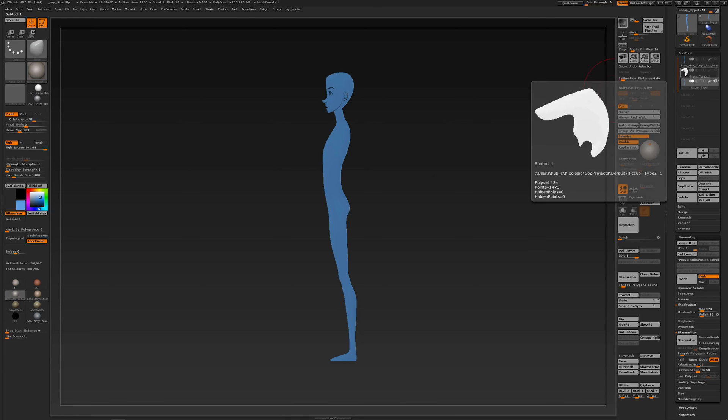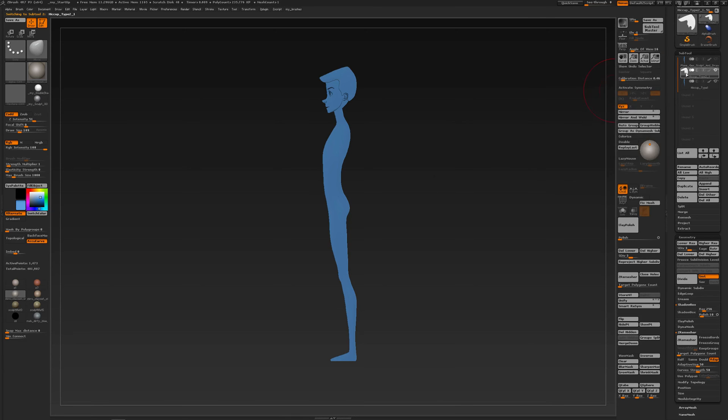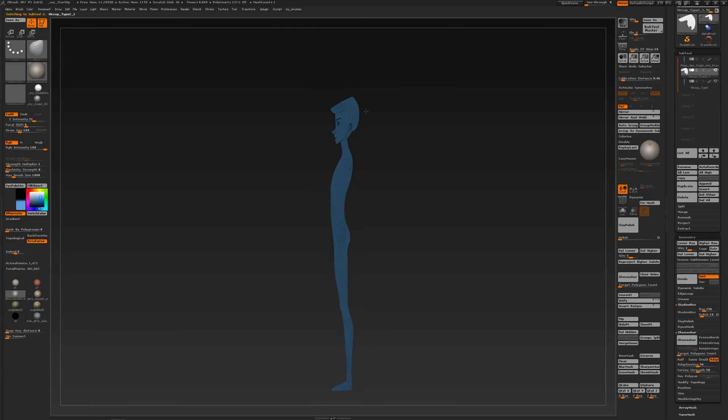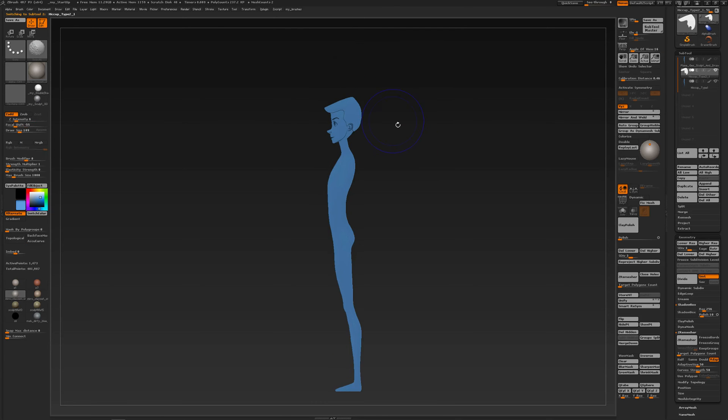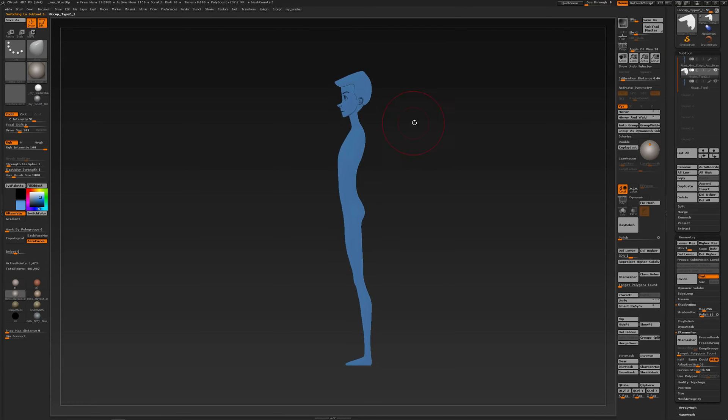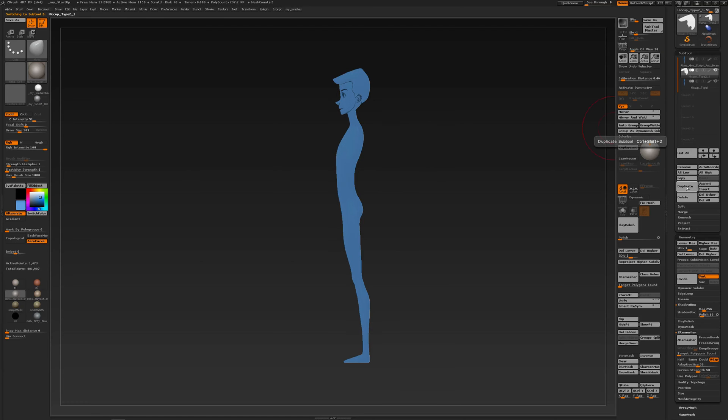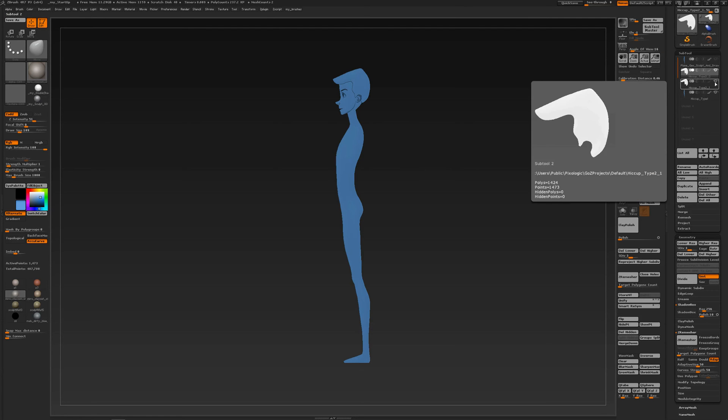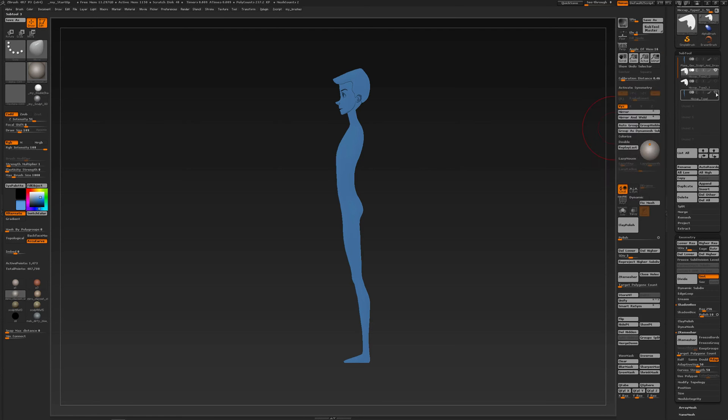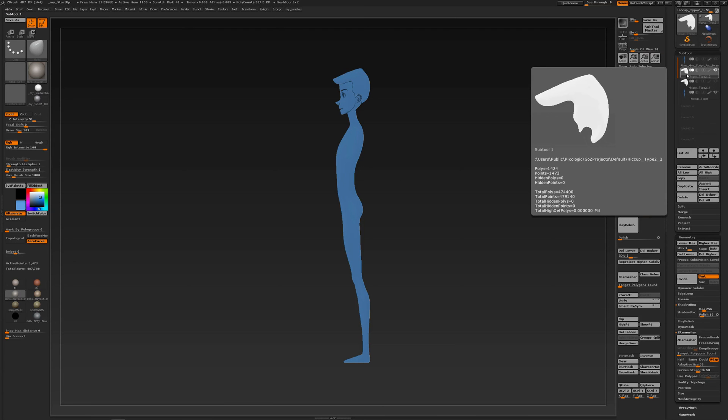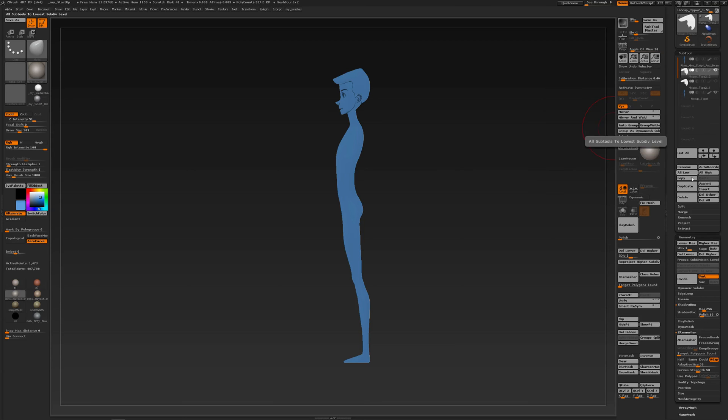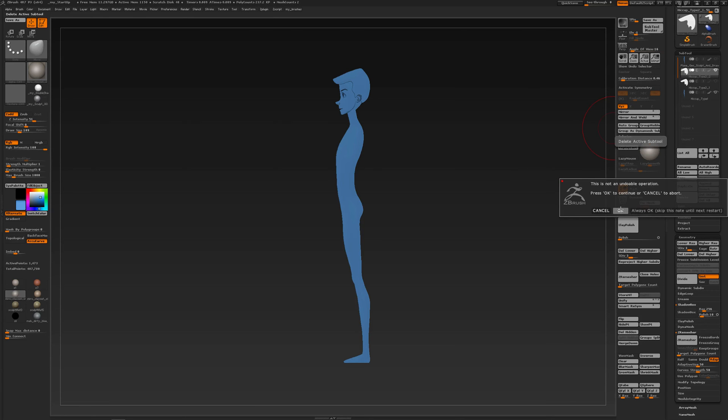And over here I also have started some hair. Same principle, it's completely flat and I've started this with shadow box. So I'm going to duplicate the hair, turn off, or I could better duplicate the body.